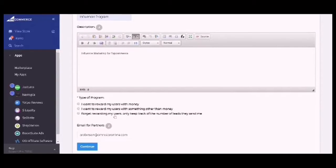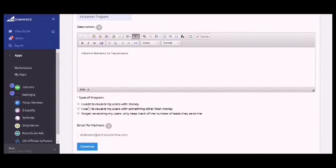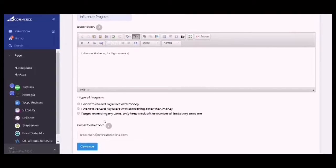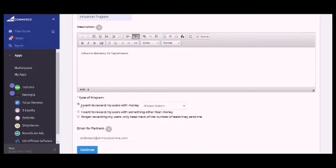There are three types of programs. First is I want to reward my users with money. Second, I want to reward my users with something other than money. Third is forget rewarding my users, only keep track of the number of leads they sent me. For now I'm going to choose the first one, I want to reward my users with money.